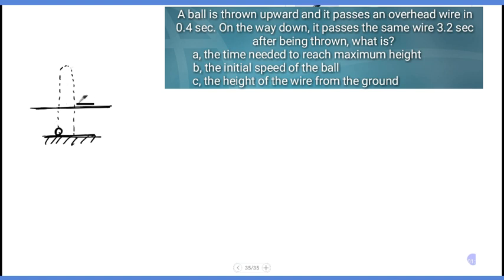The wire is passed at t1 equal to 0.4 seconds on the way up, and t2 equal to 3.2 seconds on the way down.